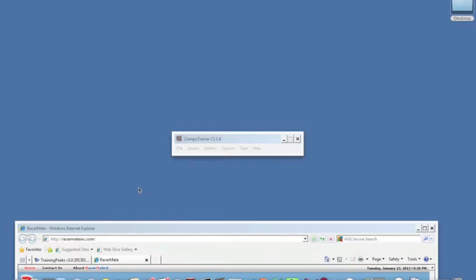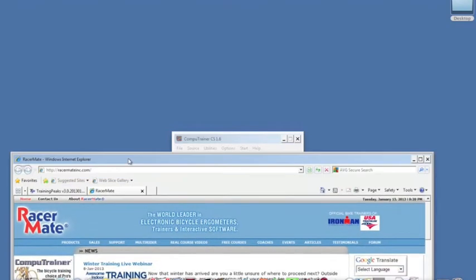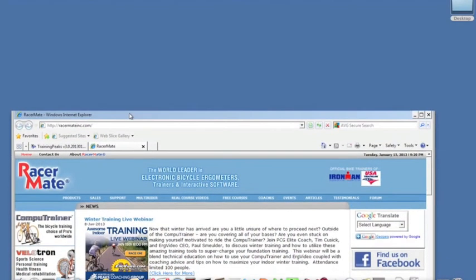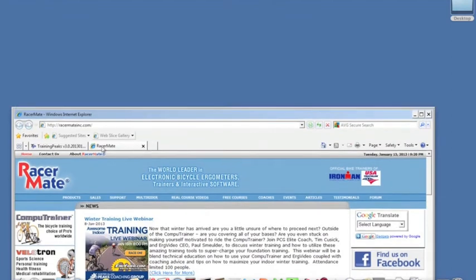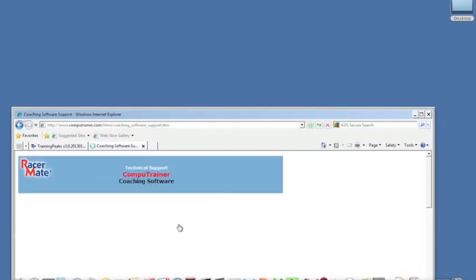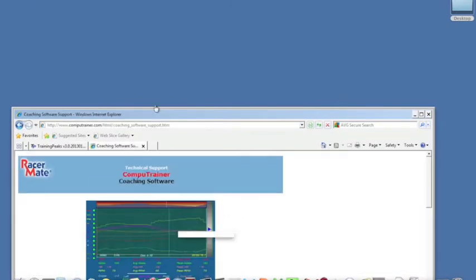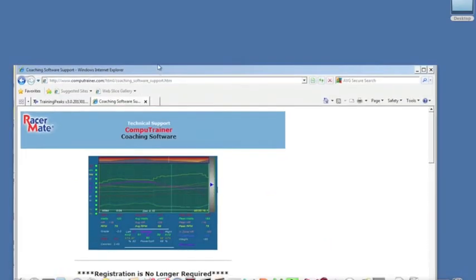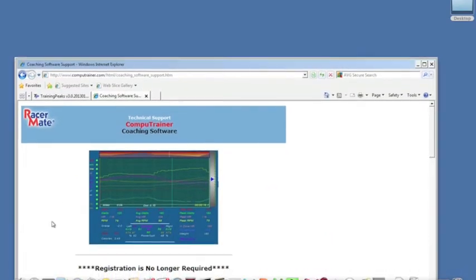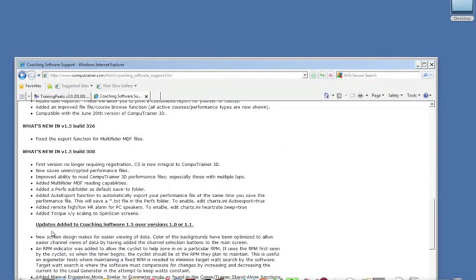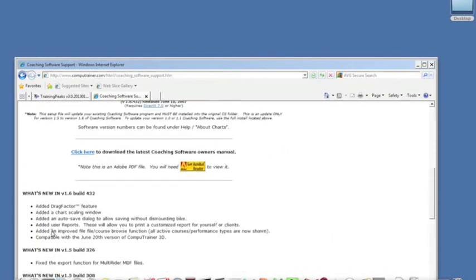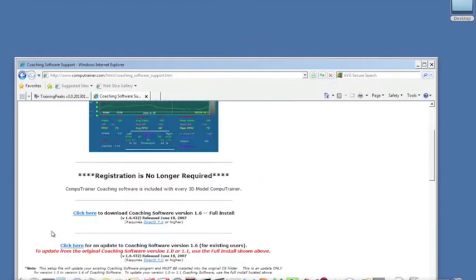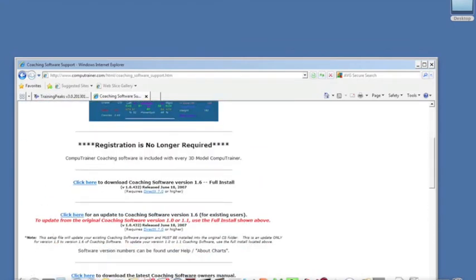So the first thing you need to do is have this software. It's available for free on Racermate's website. Just go to racermateinc.com, go to Support, CompuTrainer, scroll over and down to Coaching CS. Click on that and scroll until you see click here to download CS 1.6.